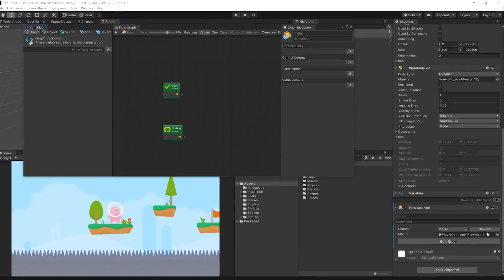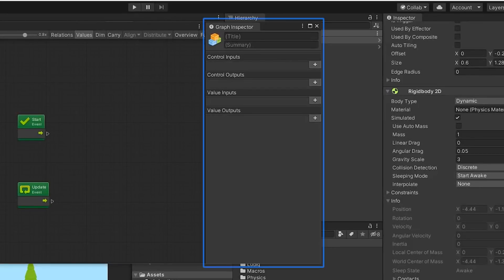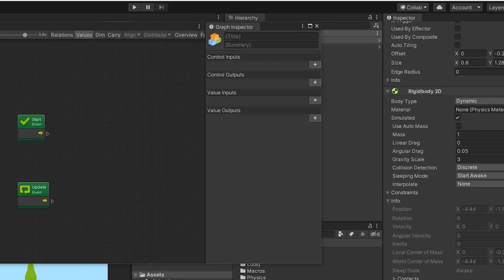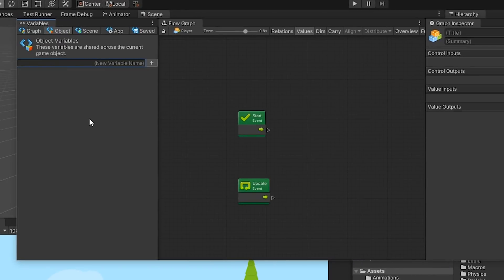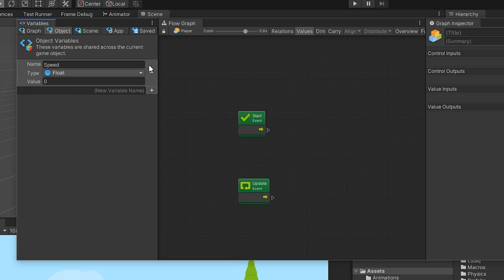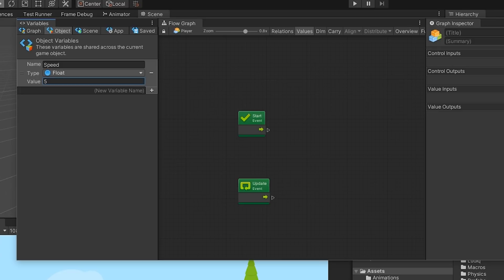Lastly, we have our Graph Inspector, which allows us to view more detailed information about units that we enter into the Flow Graph. To implement our Character logic, start by creating a float variable called Speed under the Object tab in the Variable Inspector. By creating a variable in the Object tab, we provide a scope relative to the entire player game object. This allows us to define variables that we can reuse and manipulate in other Flow Graphs associated with the player game object.